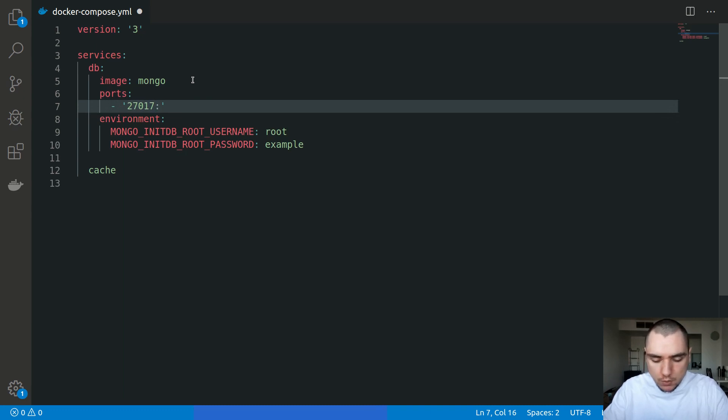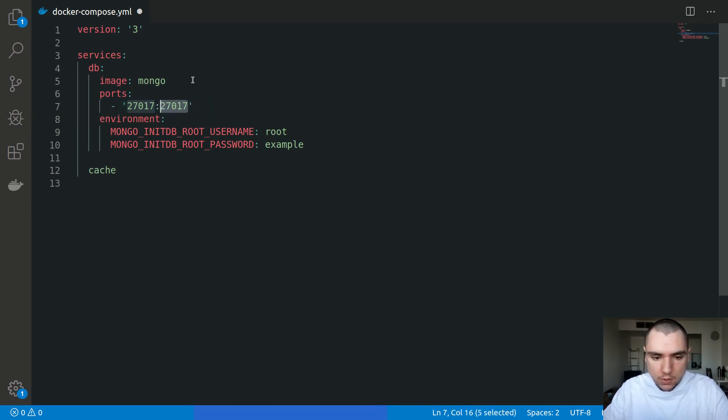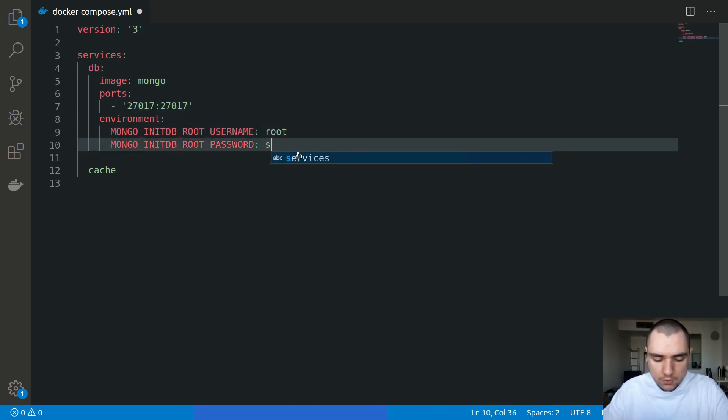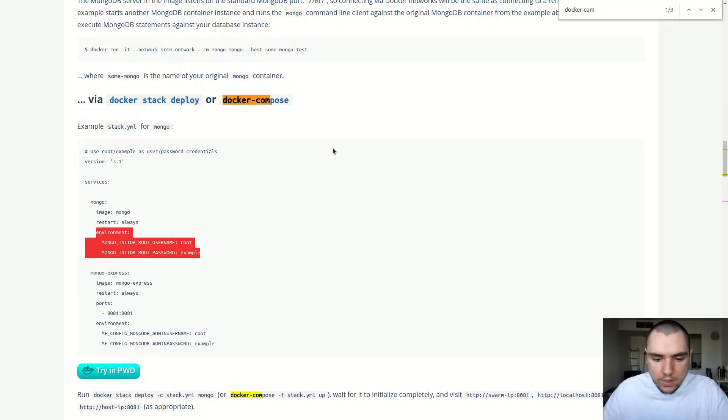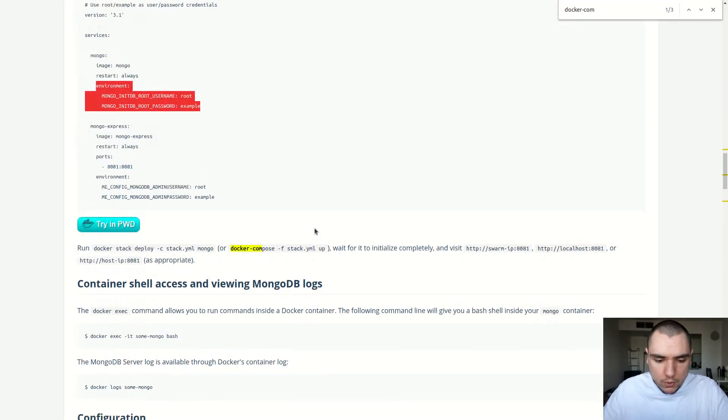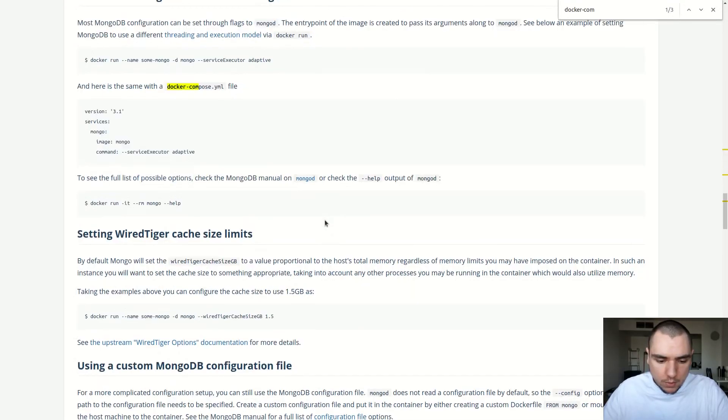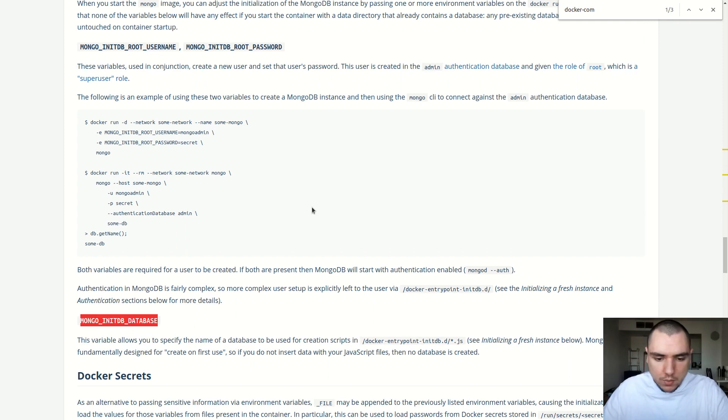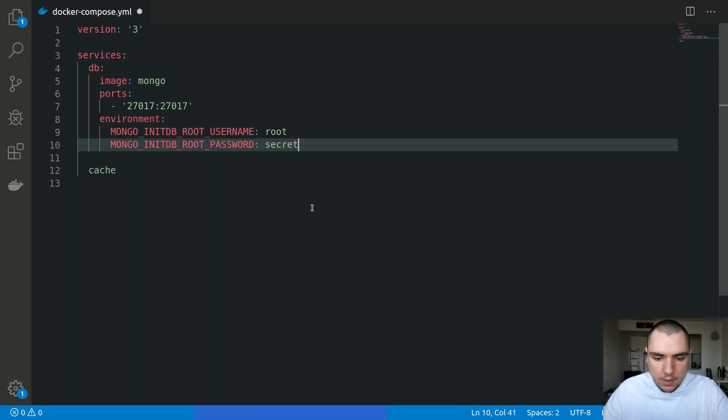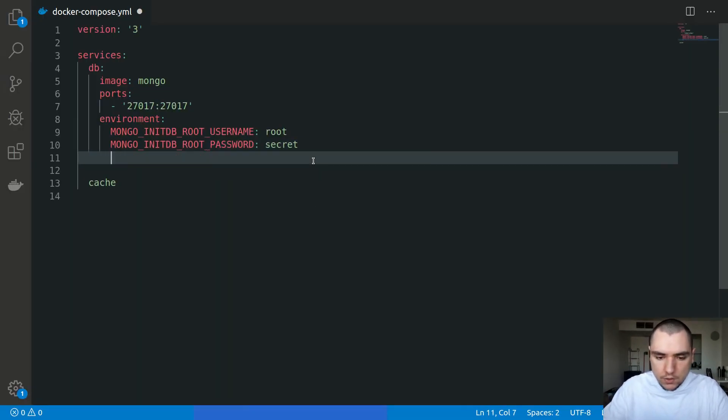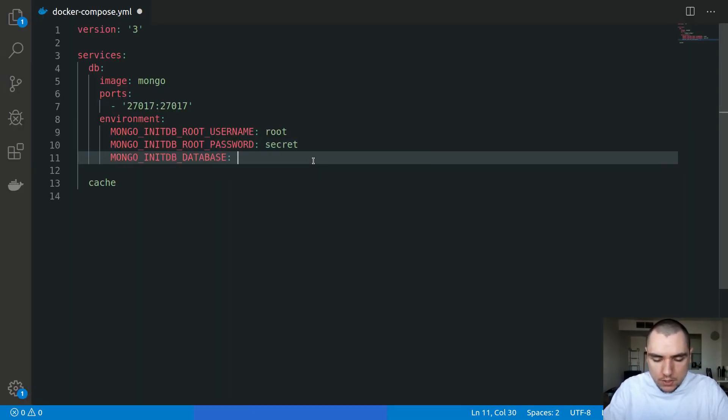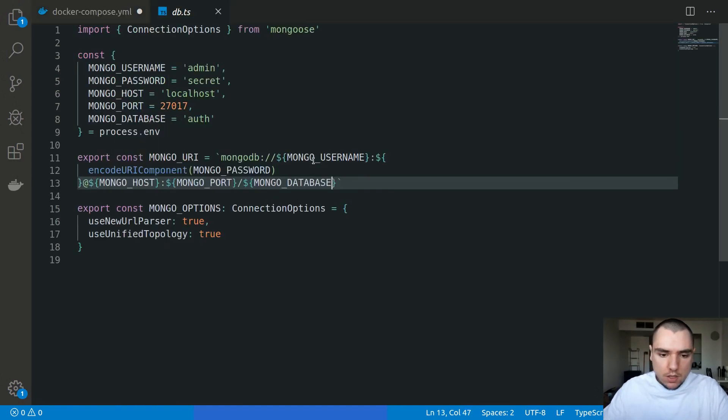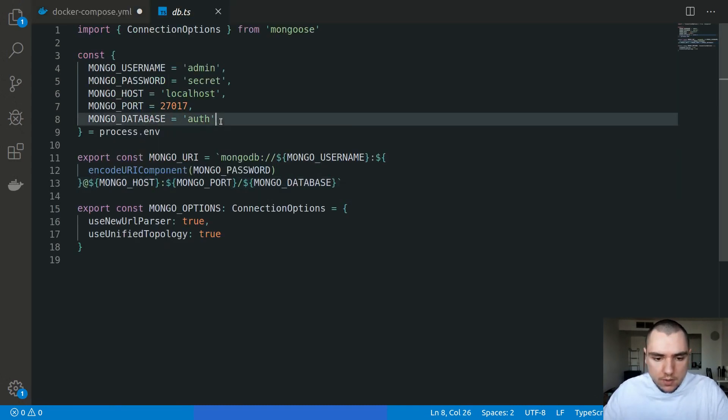For the variables I'm going to have a root username of root and also root password of secret. I'm also going to pass another variable called MONGO_INITDB_DATABASE. This will be the database name for the initial database which Mongo is going to create for us. We're going to call this one auth, and this is going to match the auth name that we've specified here.